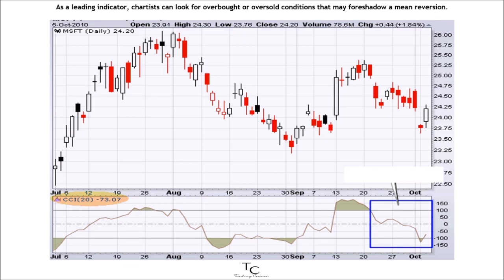As a leading indicator, chartists can look for overbought or oversold conditions that may foreshadow a mean reversion. Similarly, bullish and bearish divergences can be used to detect early momentum shifts and anticipate trend reversals.